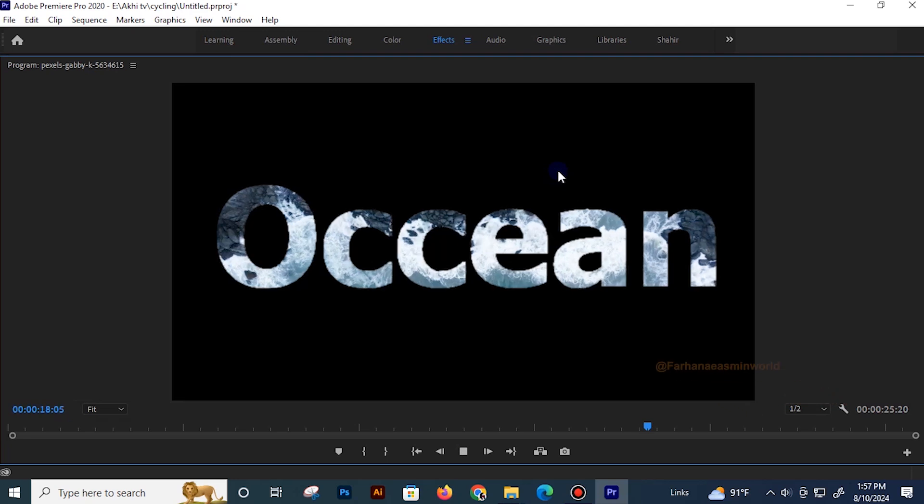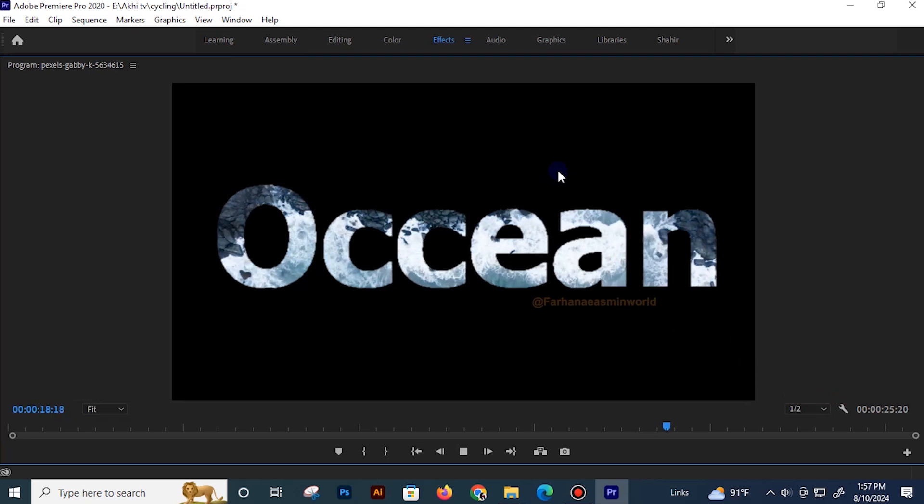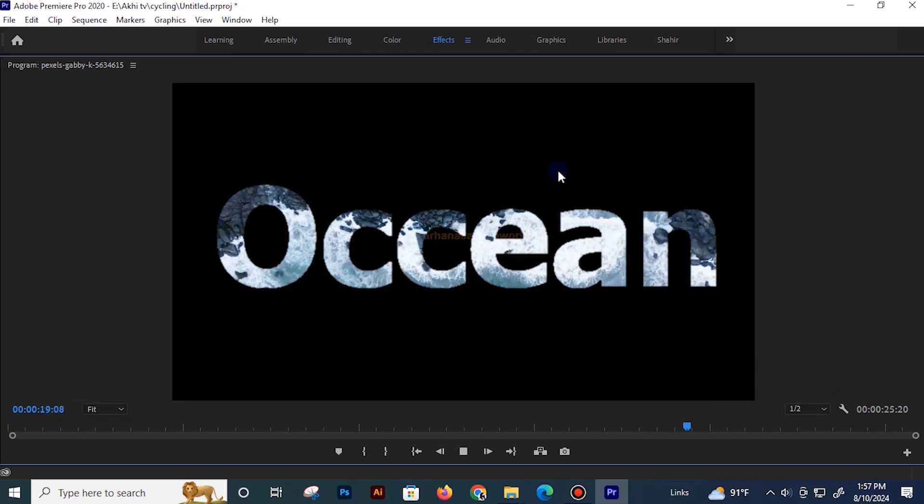Hello everyone, welcome to my channel. Today I will show you how to make a video of this video.